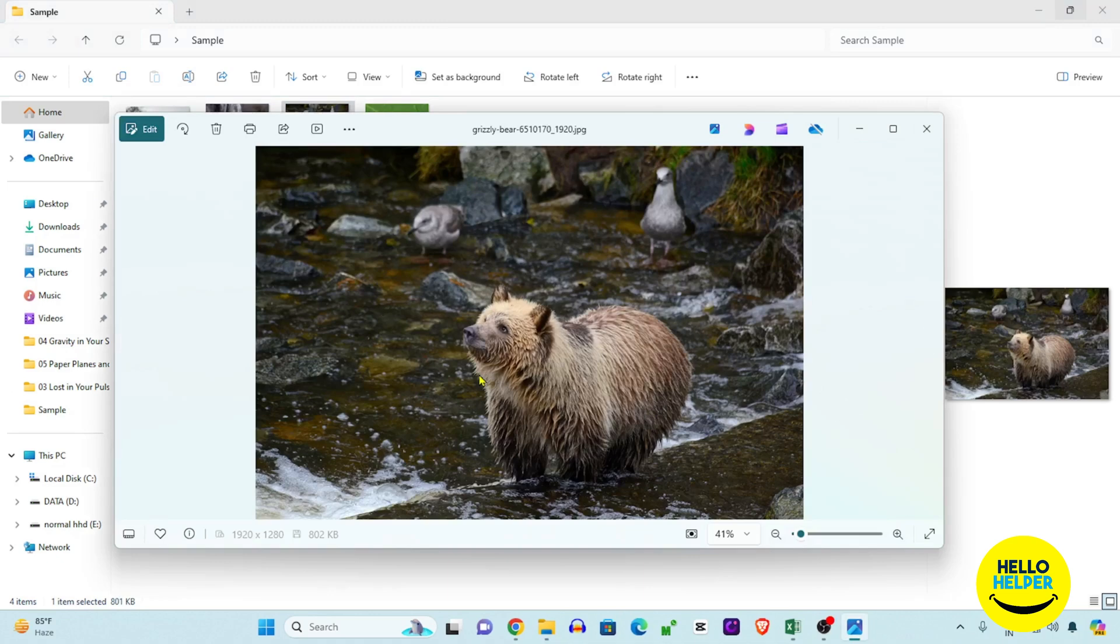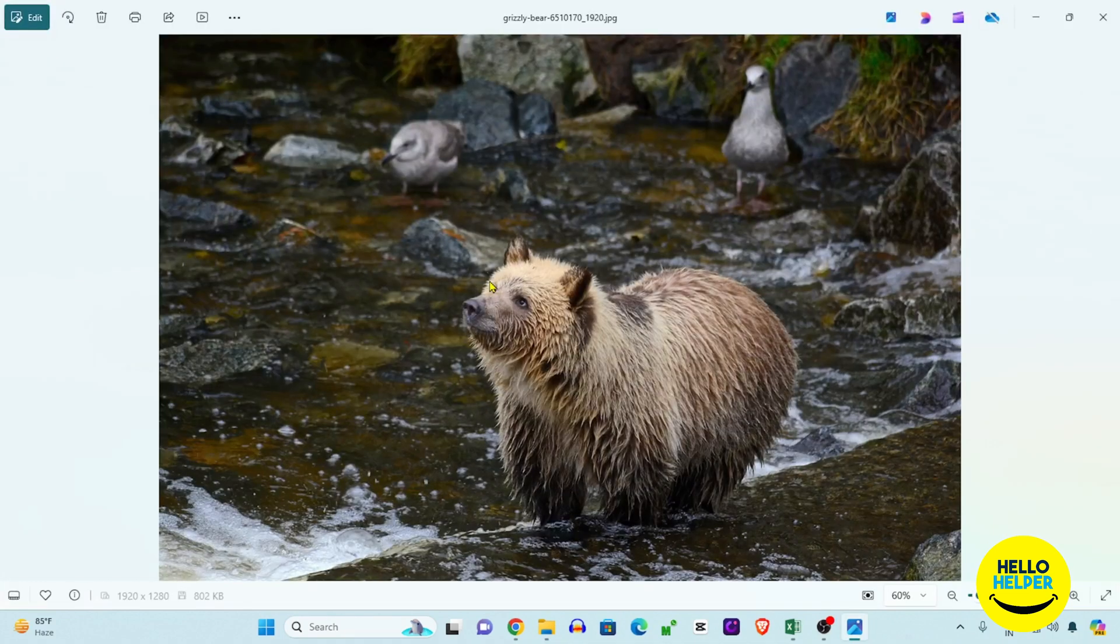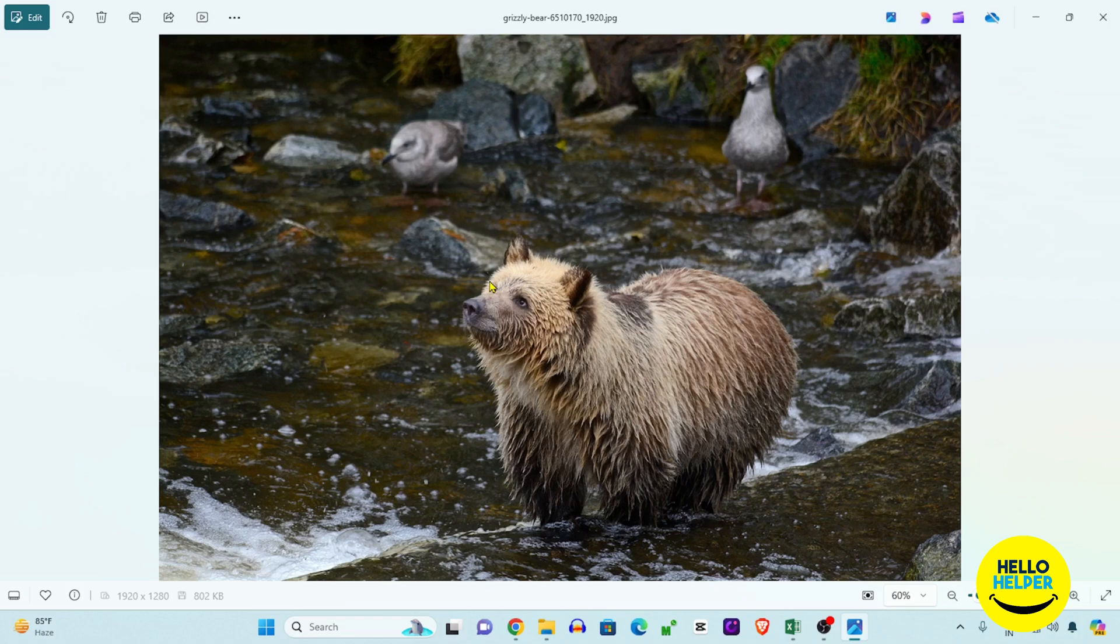This is the tutorial I wanted to share with you - how you can easily set images to open in the Photos app in Windows 11.